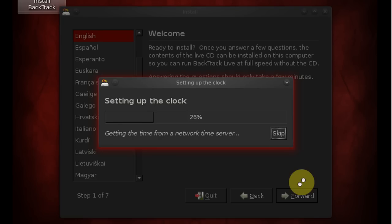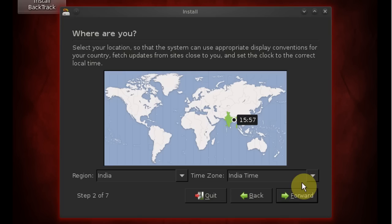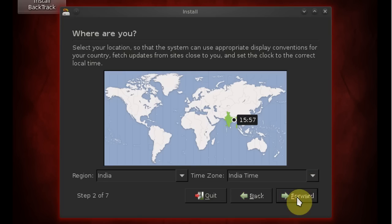It will automatically configure your clock. If you want to change your time zone go ahead and do so, and then click forward.